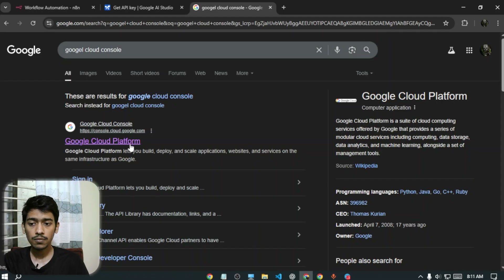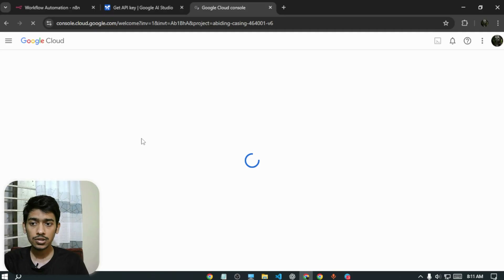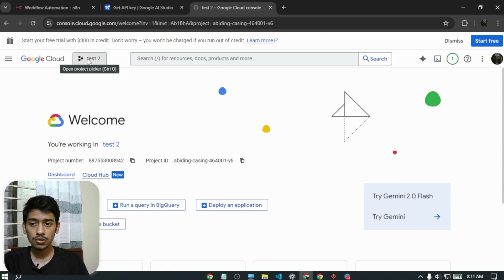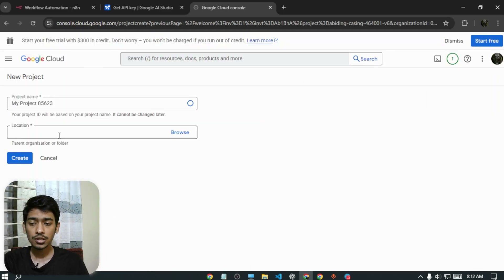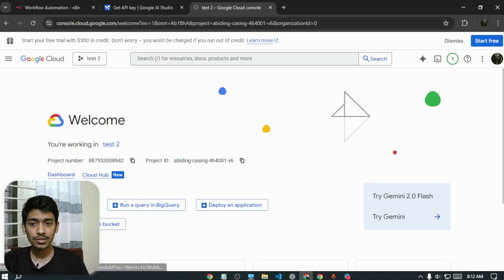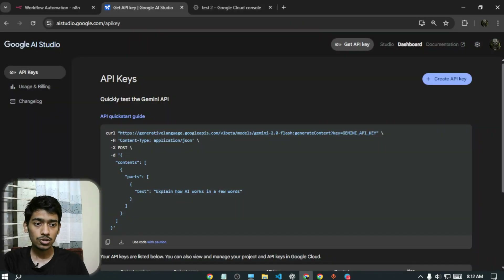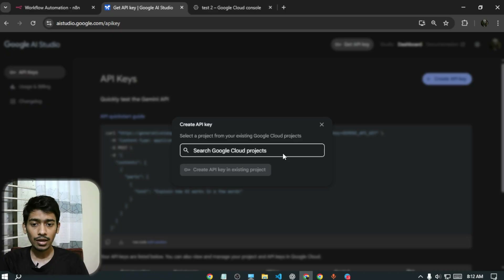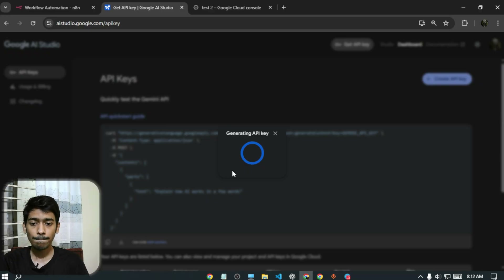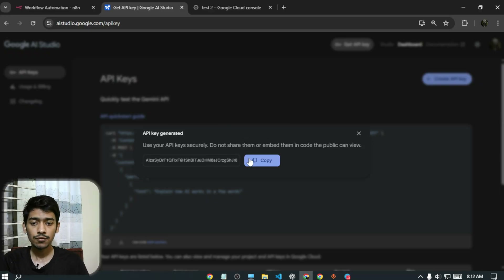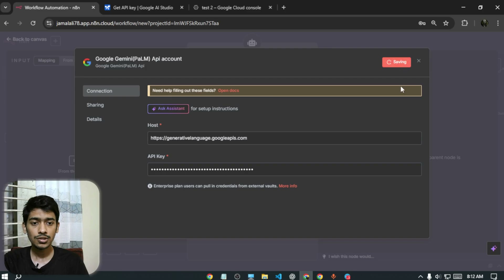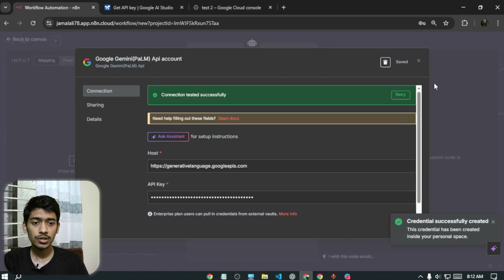In Google Cloud Console, click the project option at the top and select 'Create Project.' Give it any name and click Create. Once the project exists, go back to Google AI Studio, click 'Create API Key,' select your project, and click 'Create API Key.' The API key will be generated — copy it, come back to n8n, paste it in, and click Save. You'll see 'Creation successful.'